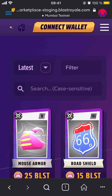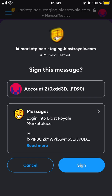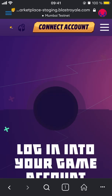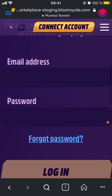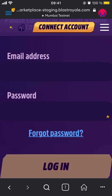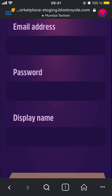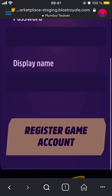On the main page you'll see a 'Connect Wallet' option. Tap it, then choose MetaMask login. It will prompt you to sign with your MetaMask account — go ahead and sign. Then, if you already have an account — for example if you're an ambassador — you can type your email and password. Or you can scroll down and register a new game account, which will ask for an email address, password, and a display name, then tap 'Register Account'.